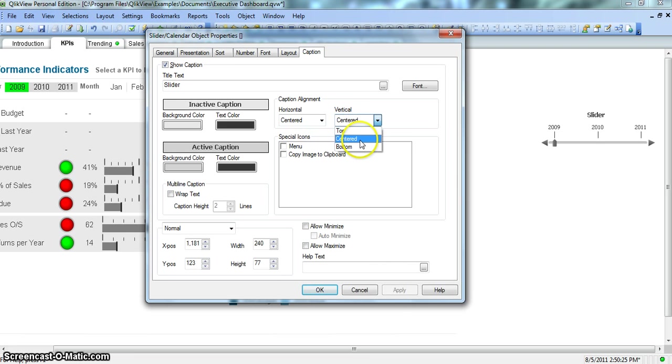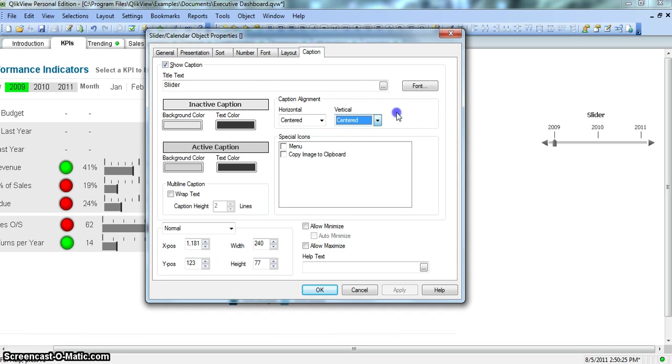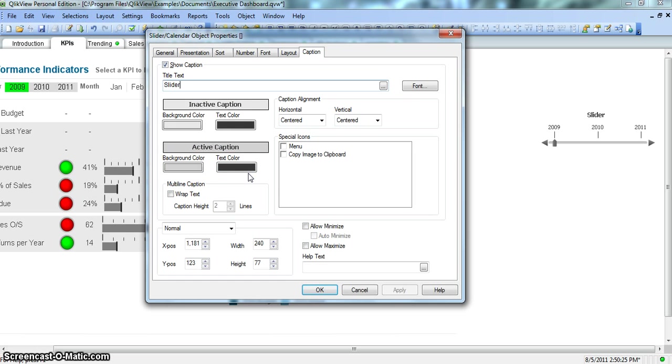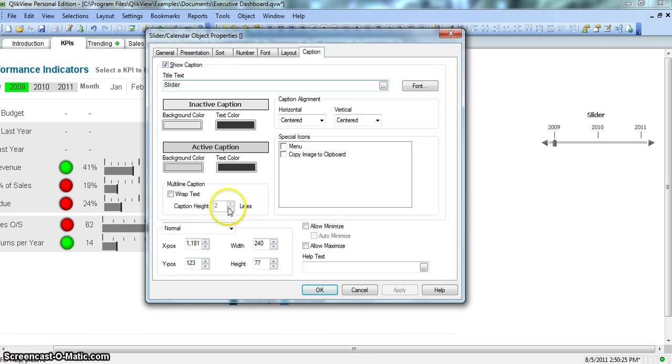You want to align it center or what, you can do that. Vertically center, top or bottom, you can change the property. You can change the font of this text by clicking here, straightforward. And inactive caption and active caption, what should be the background color and text in that case. You can specify from here based on your corporate color policies. I talked earlier about that.